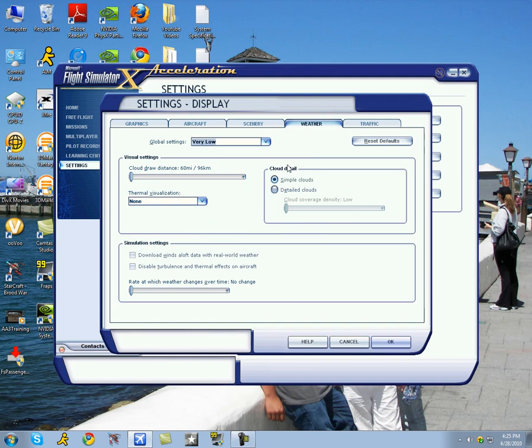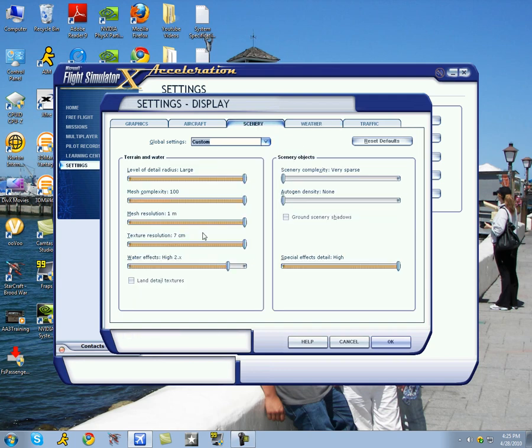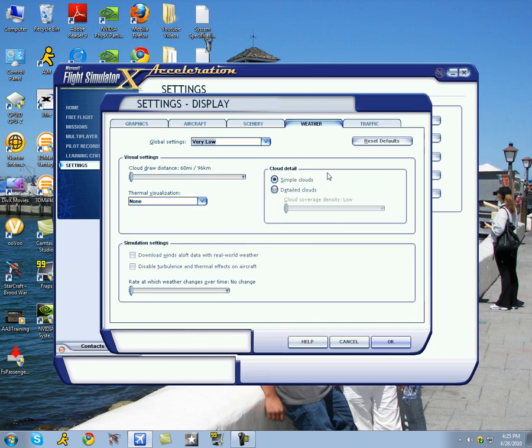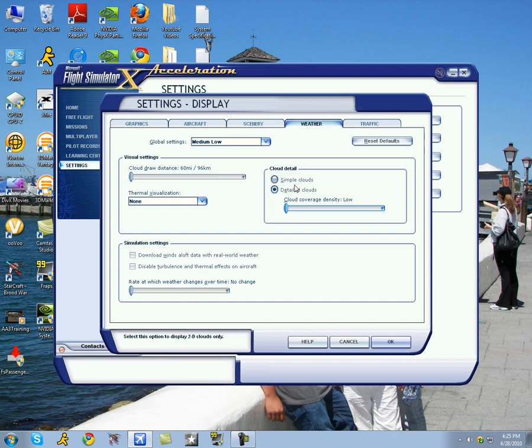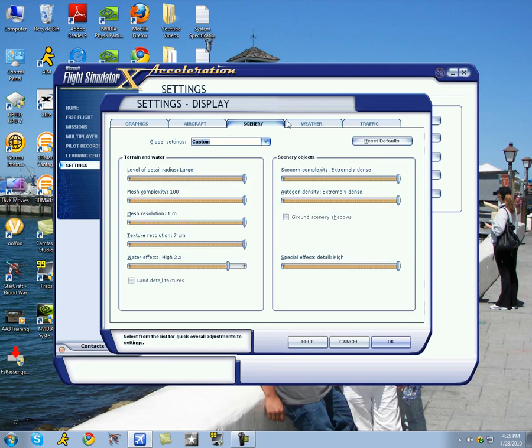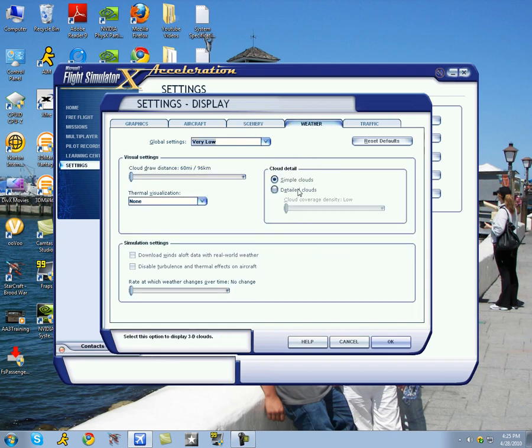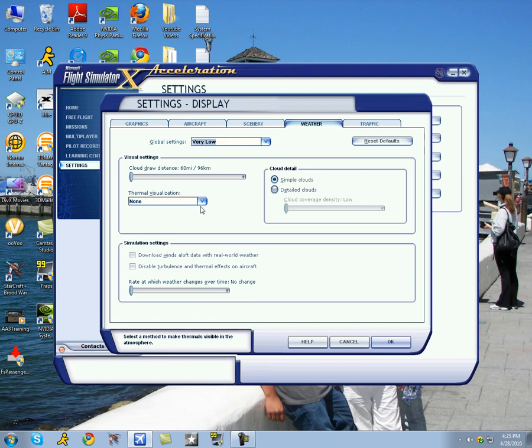Weather. Now, on my scenery tab, since I got all these really, really, really high settings, you're going to see that I set my cloud detail to simple because it does eat frame rates. And even if I set it to maximum, that's crazy. So I set it to simple clouds. However, if you're willing to sacrifice some scenery for clouds, then I suggest you set it to detailed clouds. Cloud draw distance, the ultimate, or not ultimate, unlimited visibility is 60 miles. So you really can't see any farther than that. So I suggest you just keep it there. That'll help your frames per second a lot.